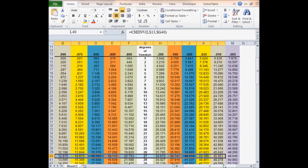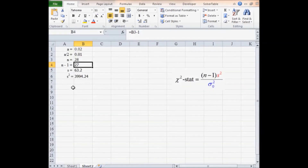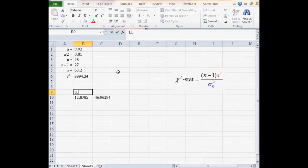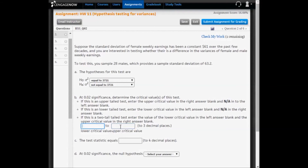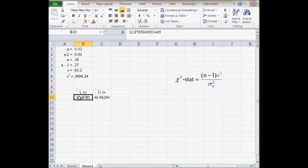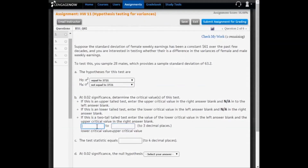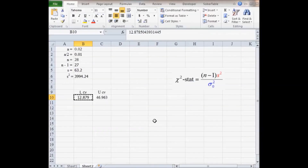I'll copy those values and paste them into my Excel worksheet. The lower critical value is 12.879 and the upper critical value is 46.963. Going back to Cengage, I format both to three decimal places, then copy and paste the first value and then the second value into Cengage.